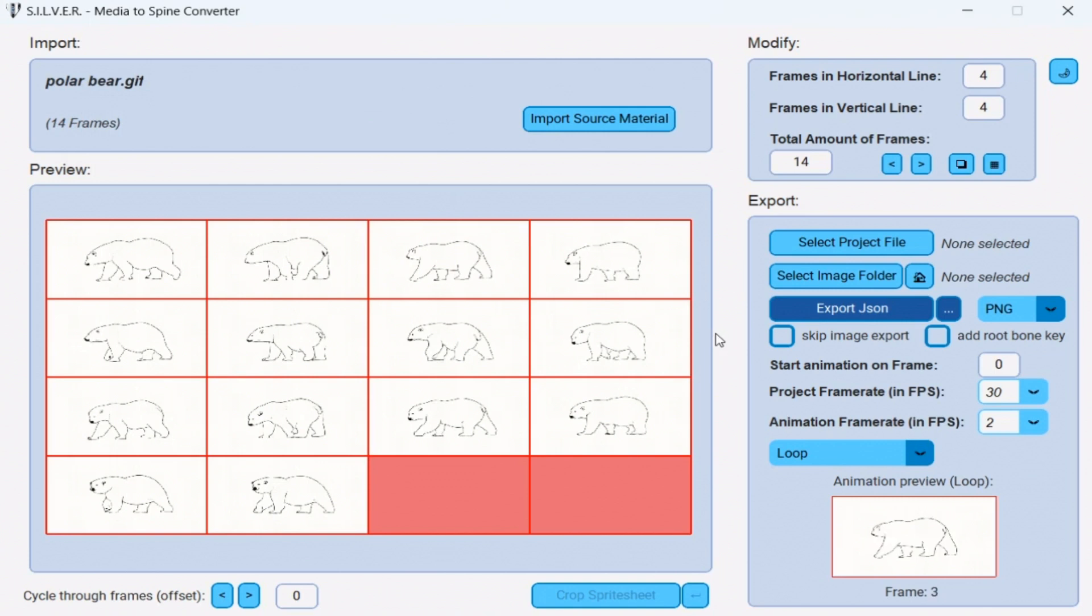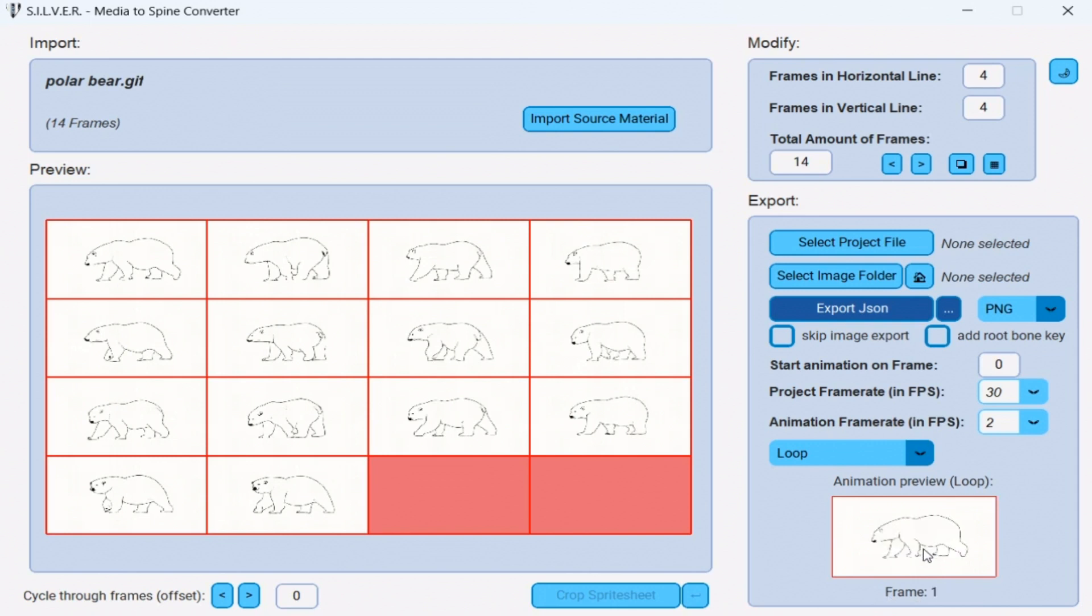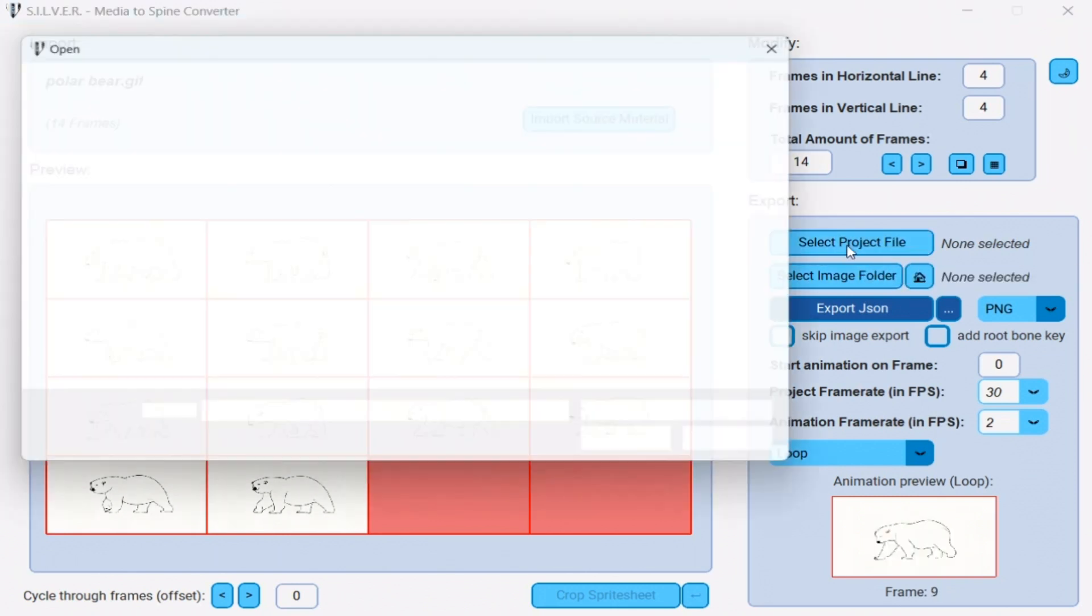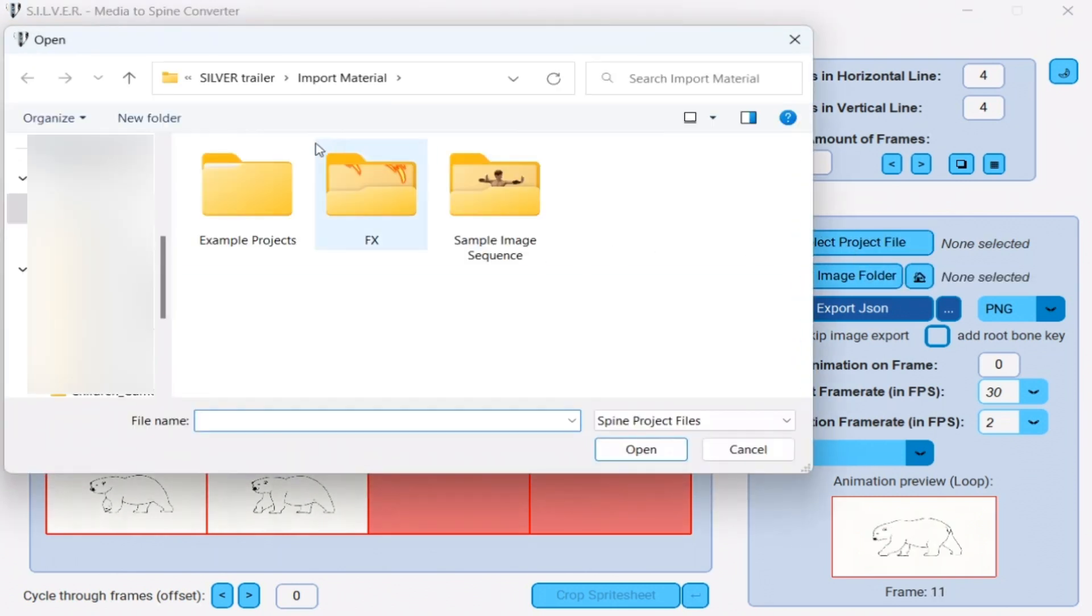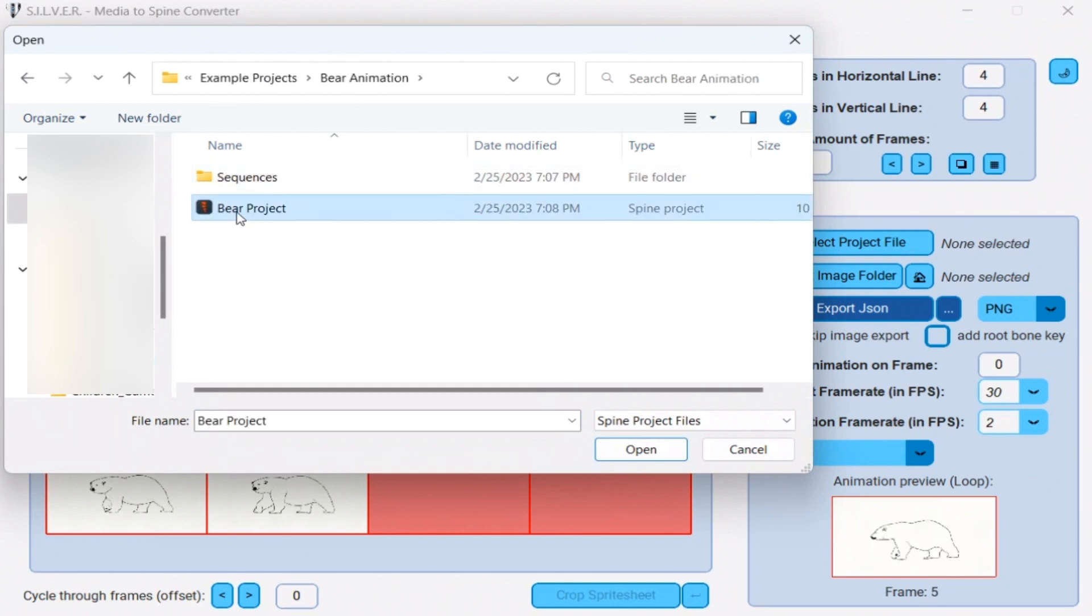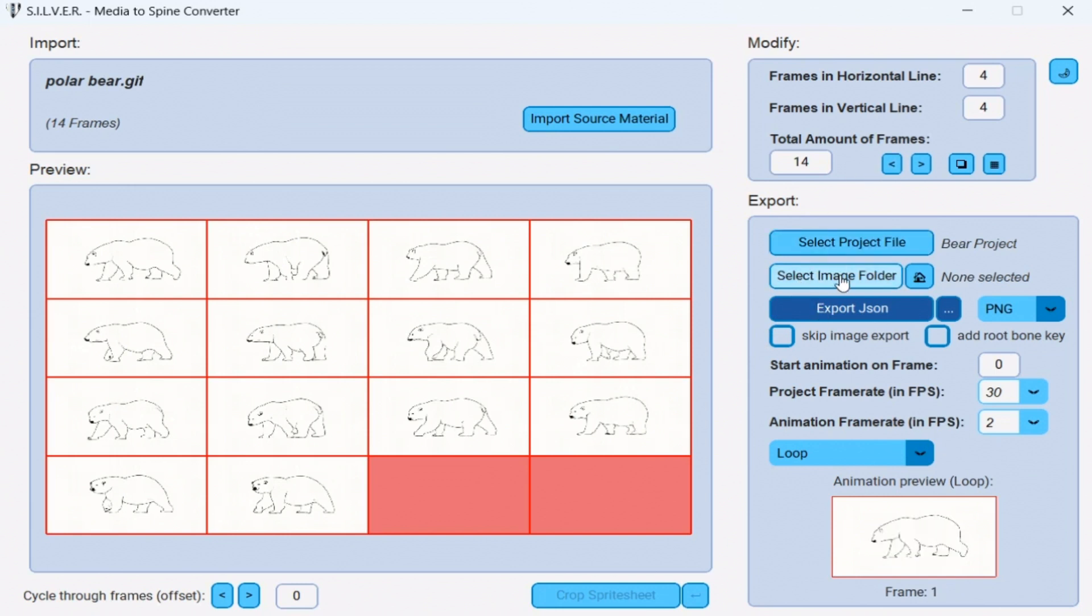Now you can see every single animation frame and the preview of the animation itself. Now the Silver app automatically creates the image sequence and the JSON file that you can easily import into your Spine project. For that I am going to select a project file on the, you already guessed it, select project file button. So I move into the correct directory and I open the bear project file. And lastly I need to select the image folder that is set for your Spine project.